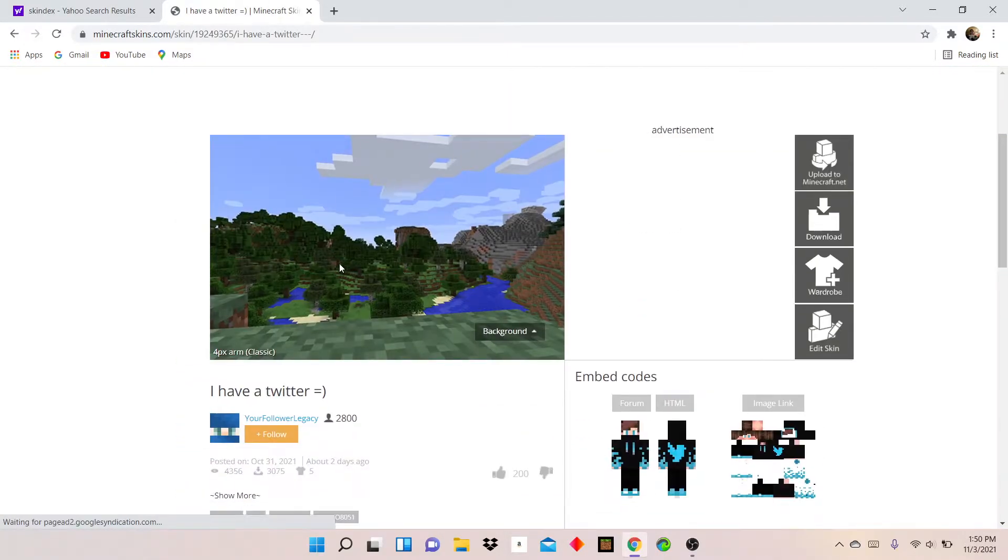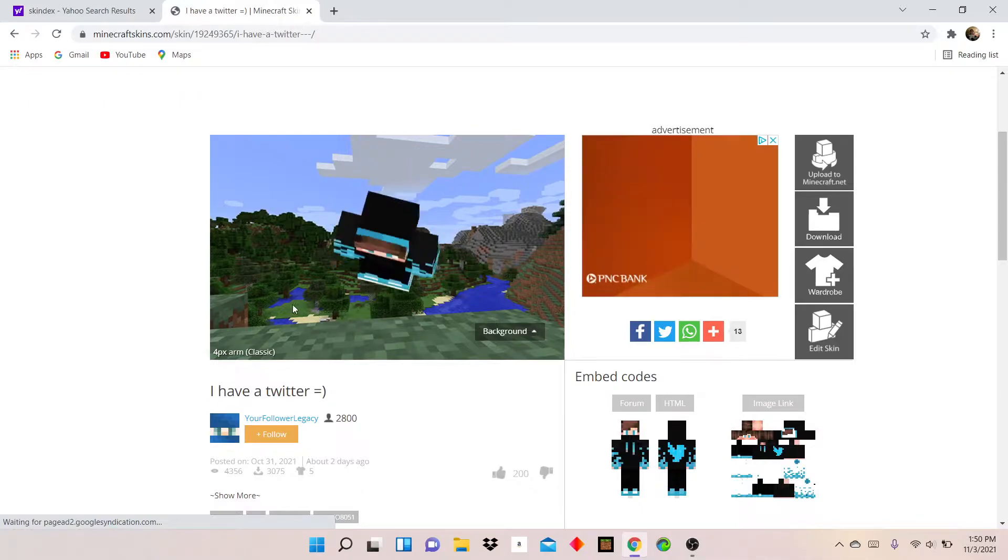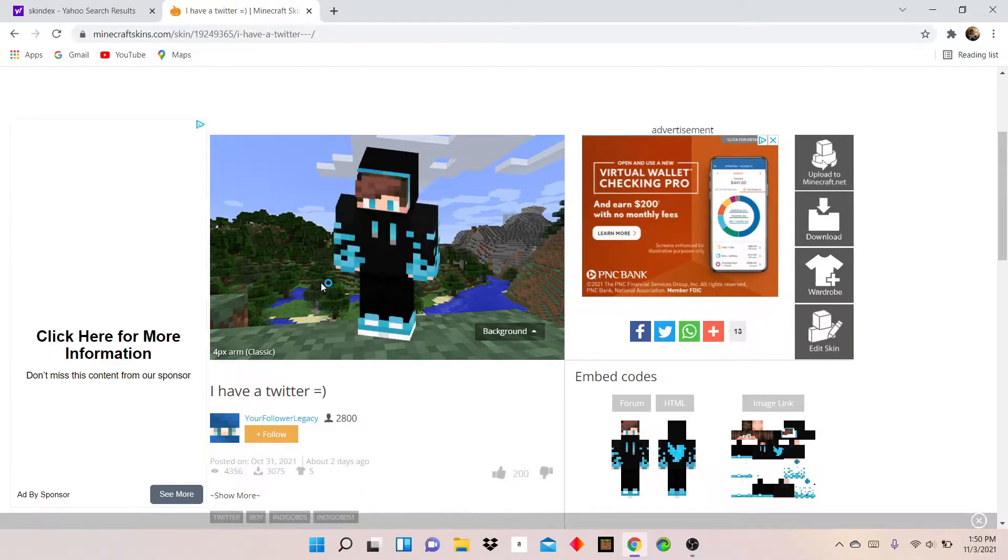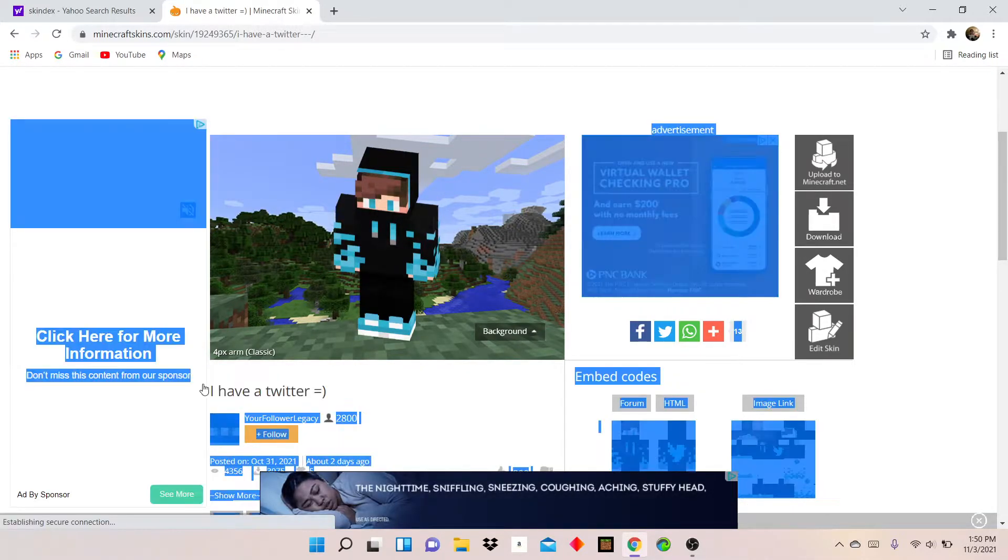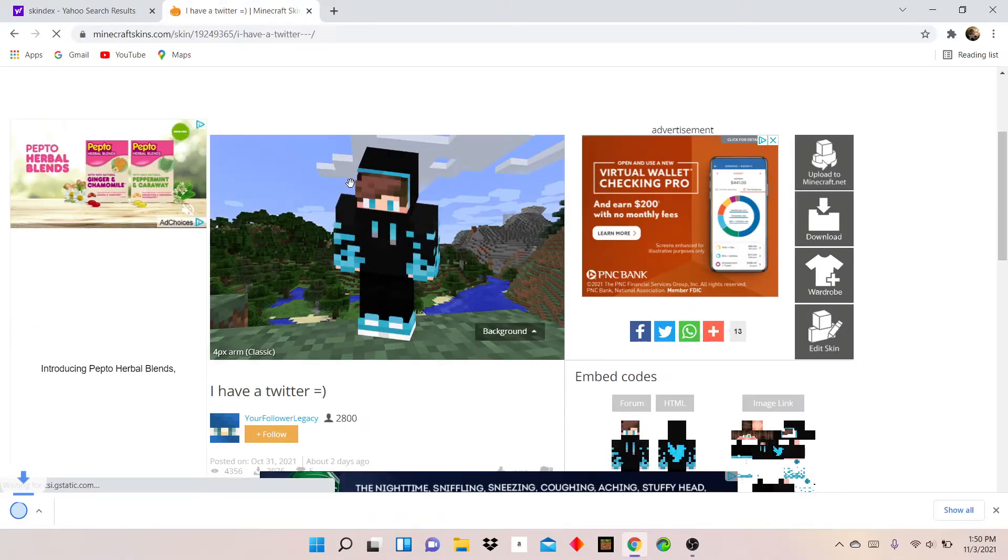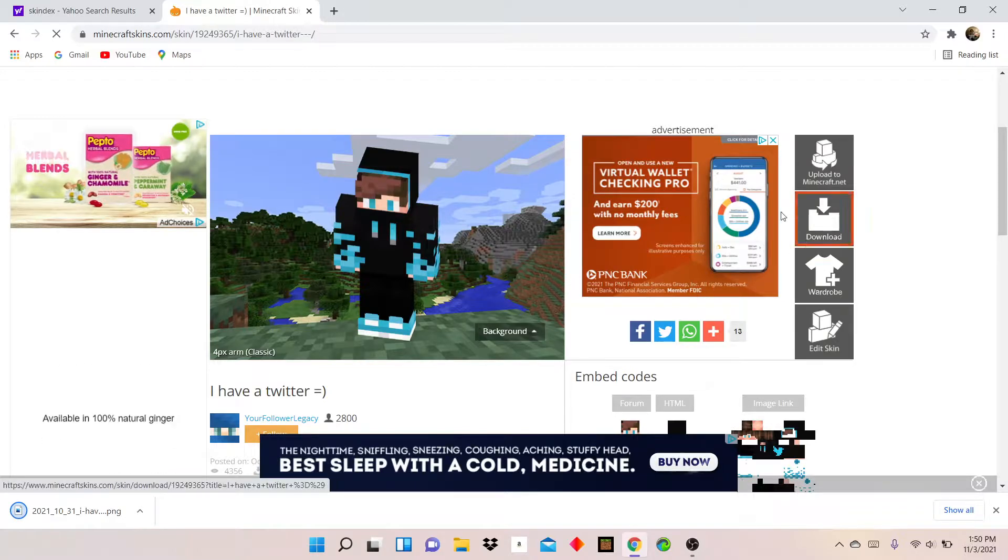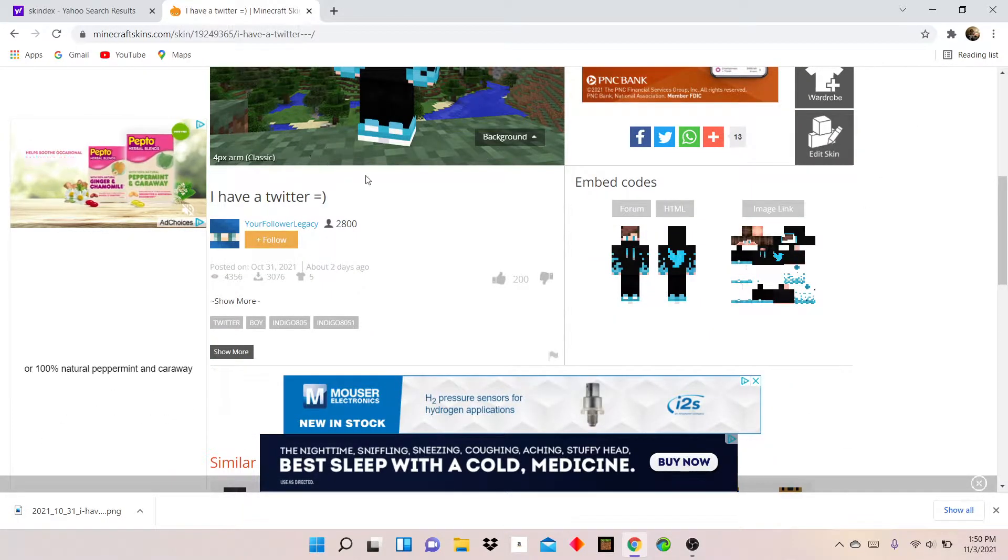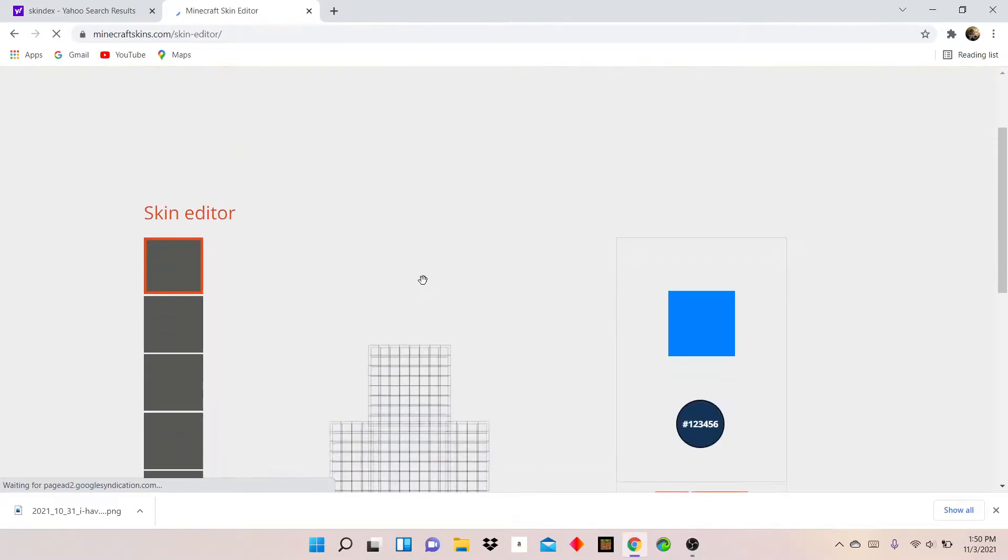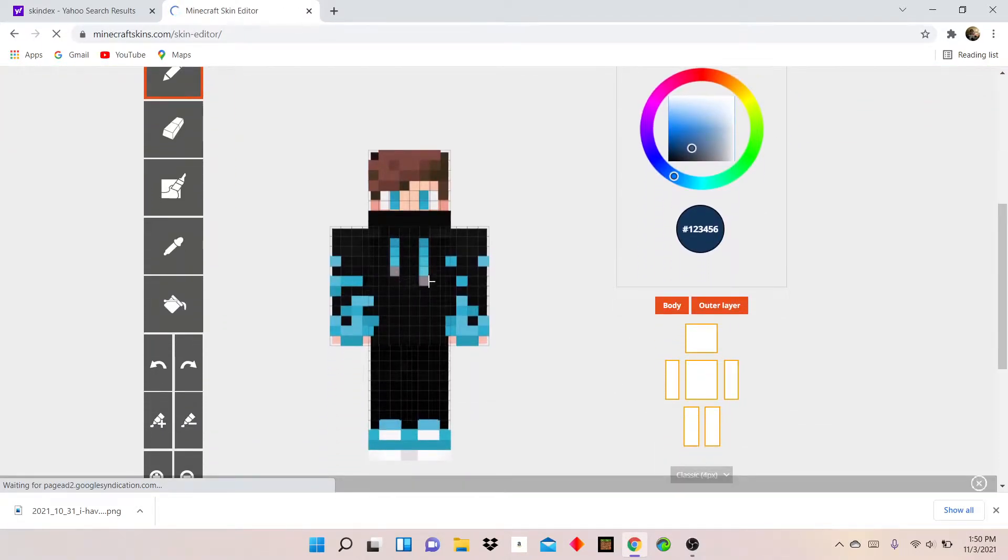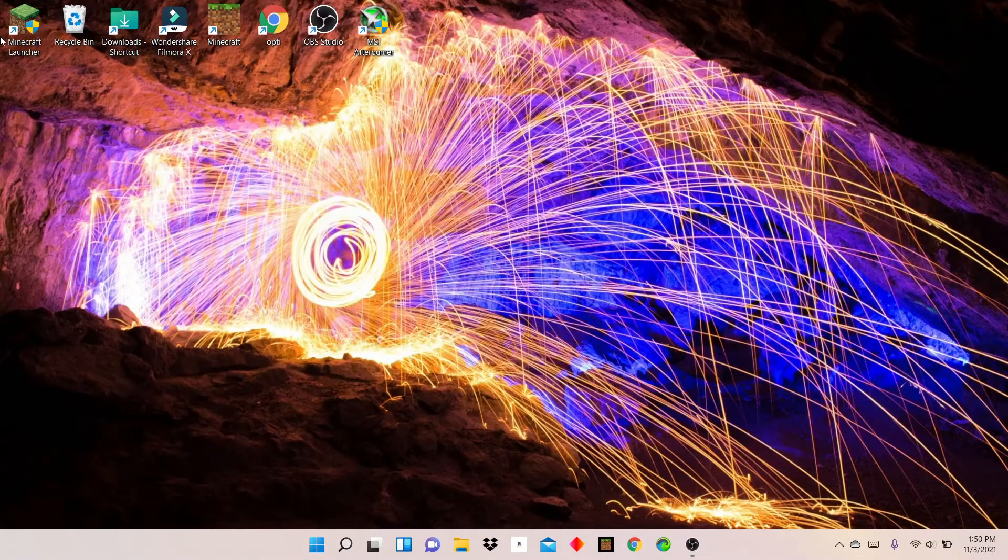And this looks like a really nice skin that I can have. It's named I have Twitter. I don't know what Twitter is, it's that website thing. Just click download. If you want to you can edit the skin, but I don't really want to edit.